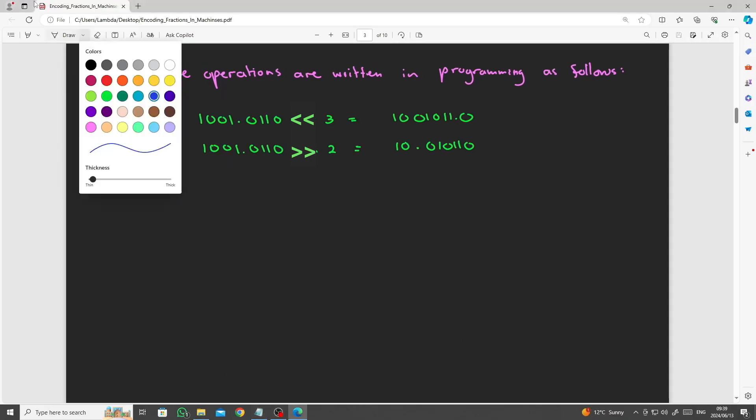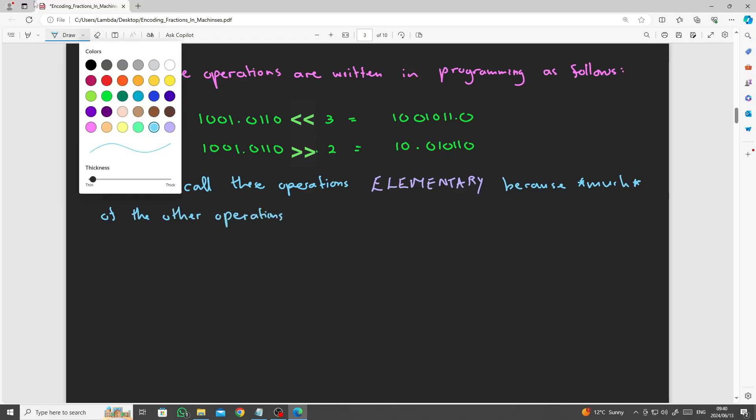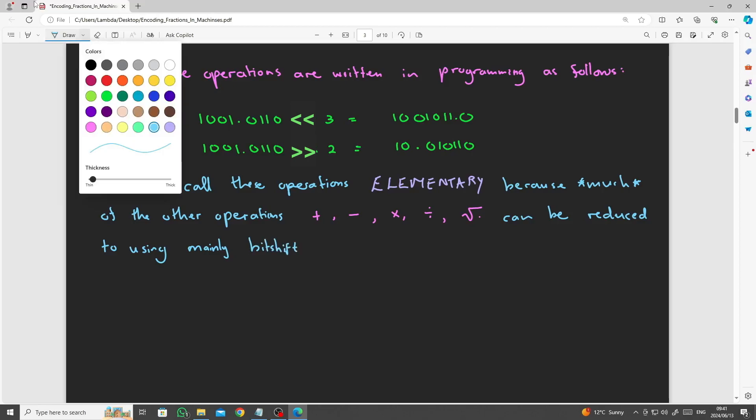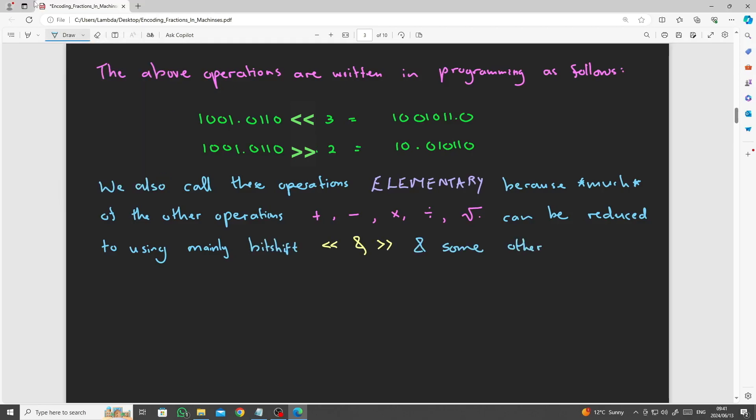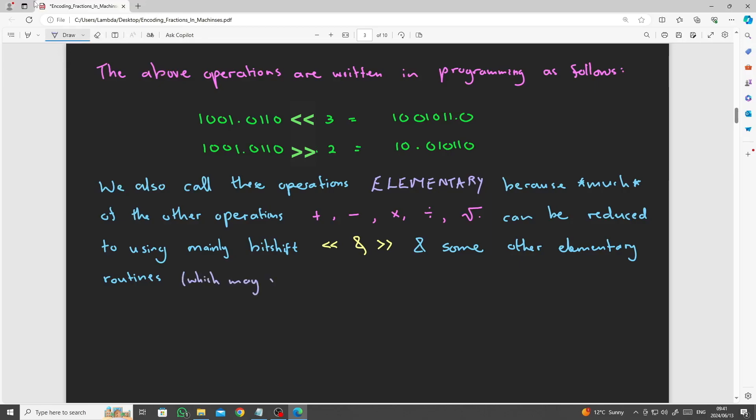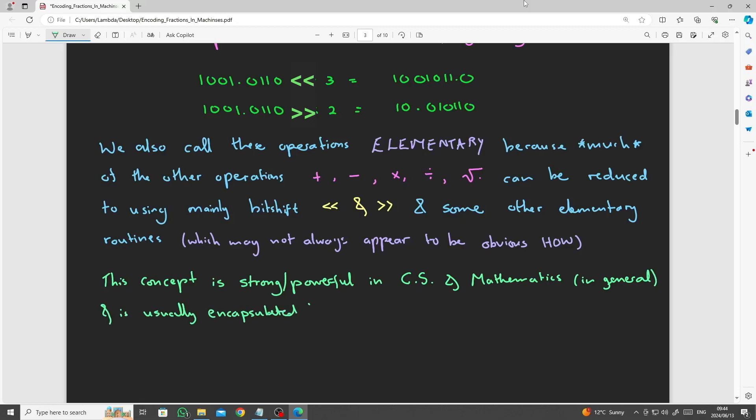We often call these operations elementary or primitive because much of the other operations like addition, subtraction, multiplication, division and taking the square root of a number can be reduced to using mainly bit shift operations and some other elementary routines reserved for another tutorial. This concept is strong in computer science and mathematics in general and is usually encapsulated by the concept of functional completeness and existence of algebraically closed expressions.